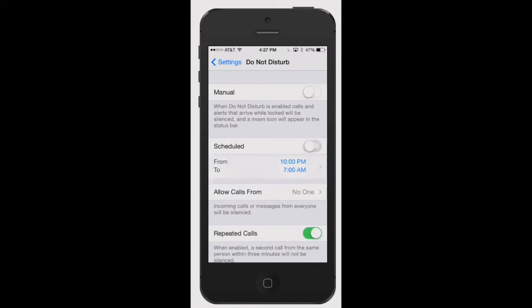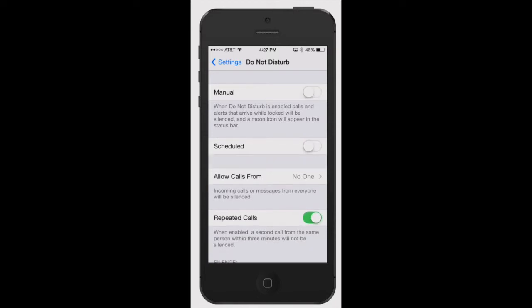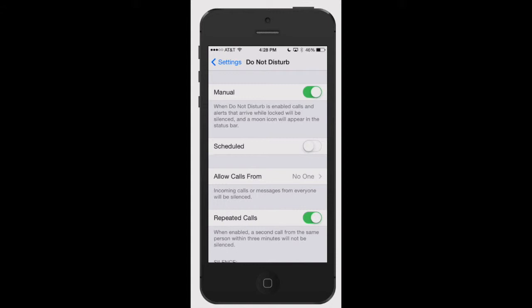The way it works is Do Not Disturb is great for if you're in a meeting or a class and you don't even want the vibrate to go off. You just want it to be completely silent. When it's turned on, you can schedule it for a time, allow certain people to have calls come in that won't be silenced, or select so everybody will be silenced.